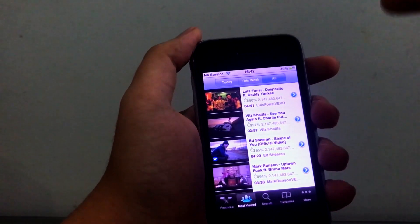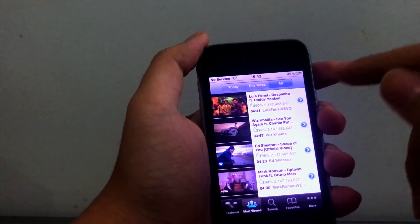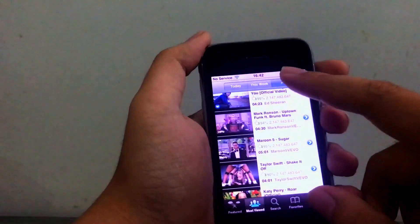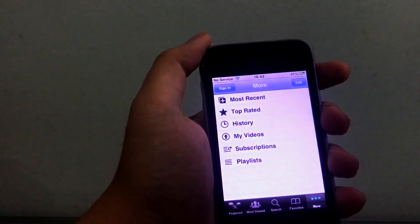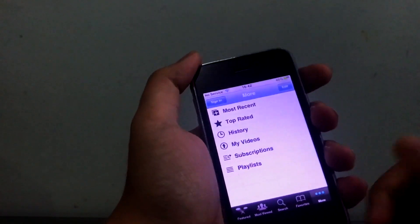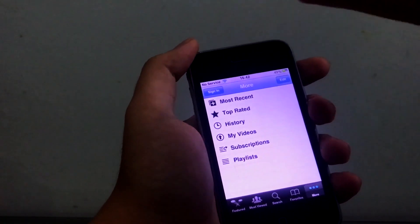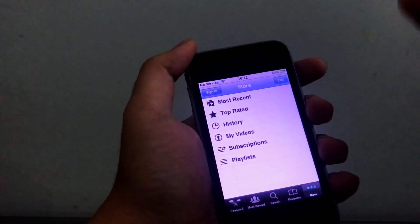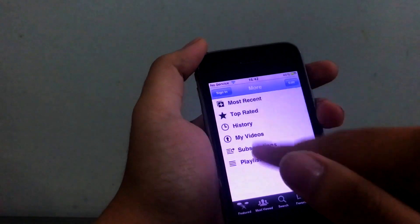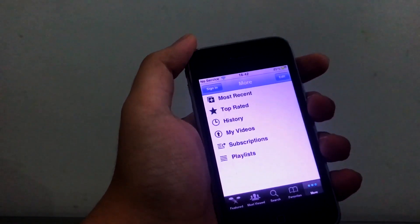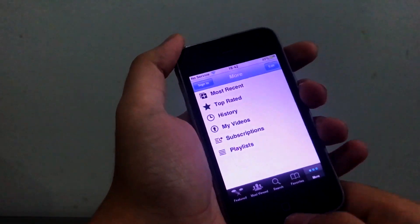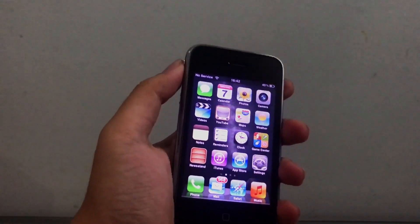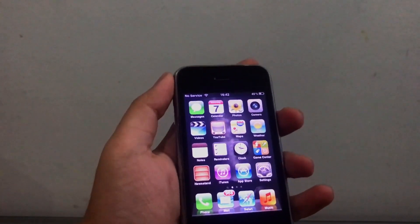And the most viewed tab works. But the only thing that doesn't work is the sign-in tab. Look at that, Despacito is most viewed. So yeah, the only thing that doesn't work is the sign-in feature, so you can't use your subscription, your playlist, or this more feature.